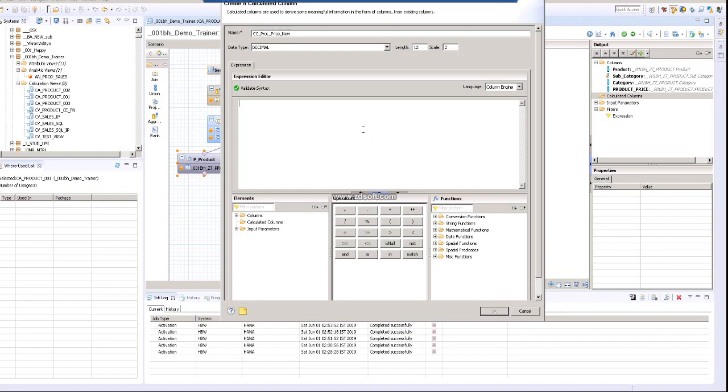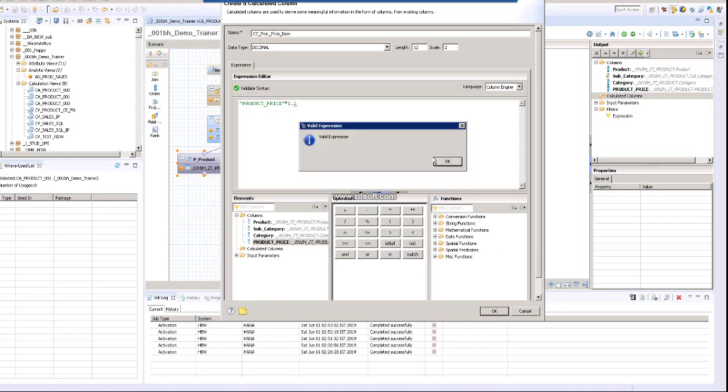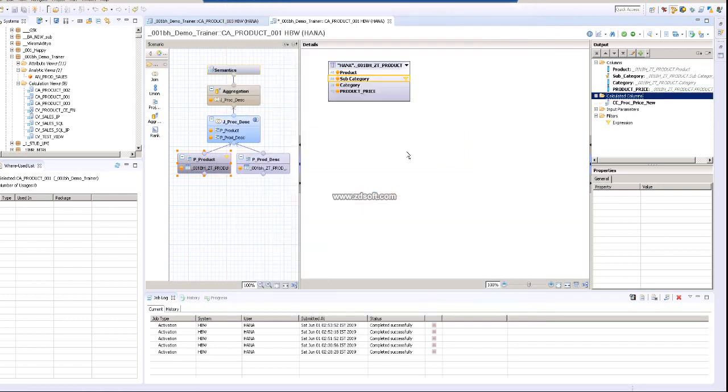In the column expression, I am taking the product price and I will multiply this product price with 1.2 times.